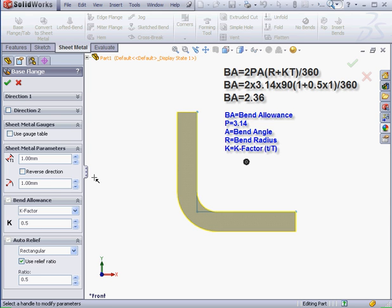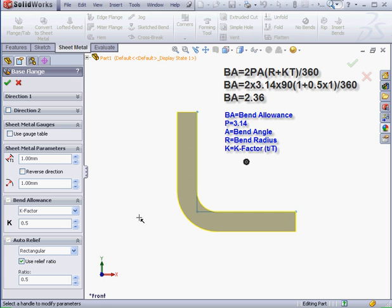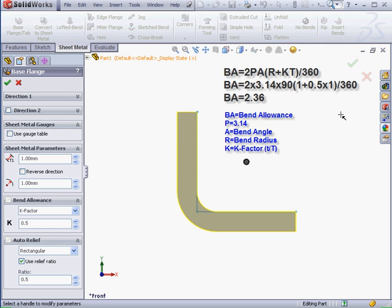plus the K-factor, multiplied by the thickness. In our case, the K-factor is 0.5 and the thickness is 1mm. We divide all of this by 360 degrees. As a result, we end up with a bend allowance of 2.36mm.